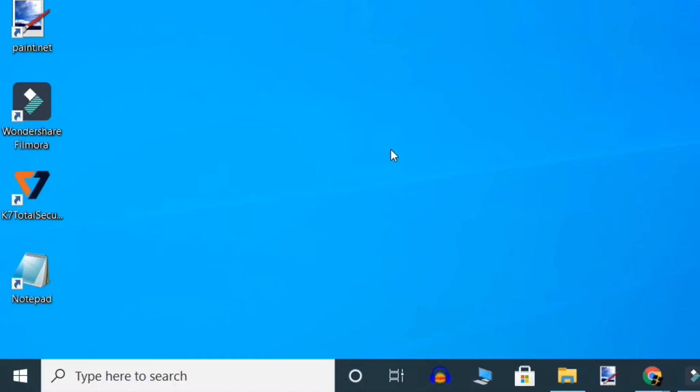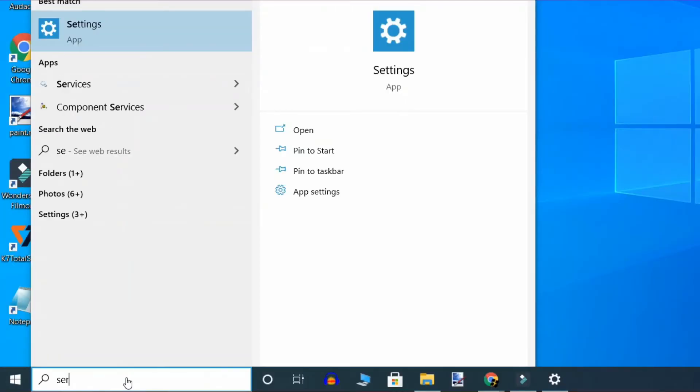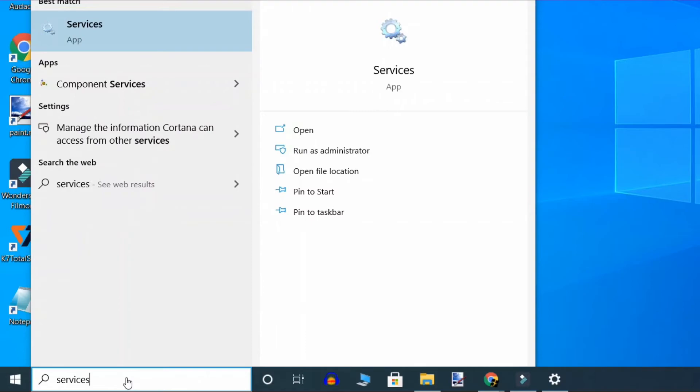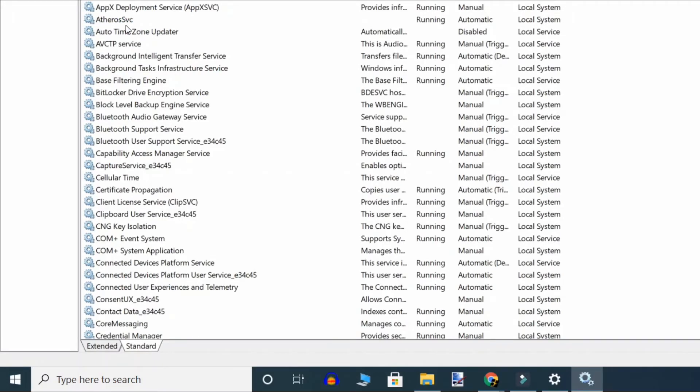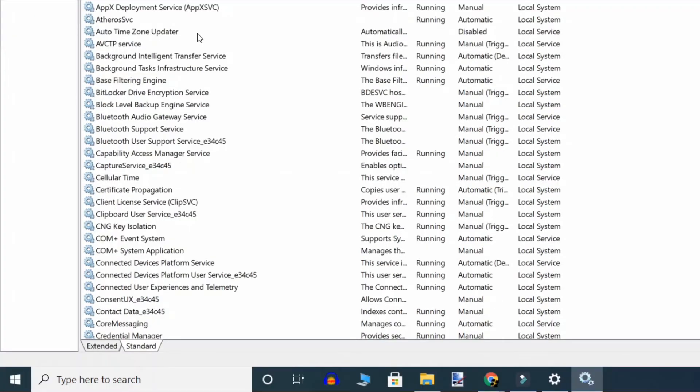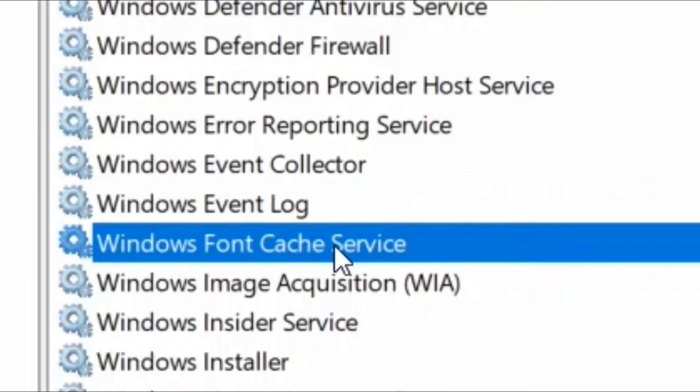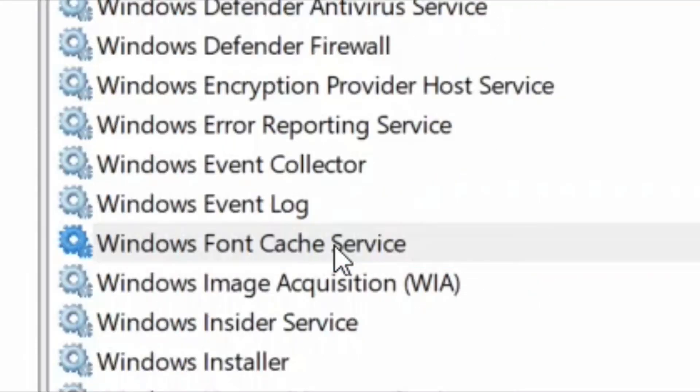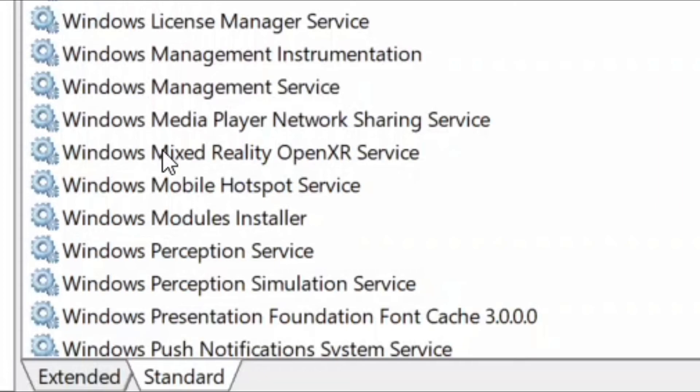Once the startup is complete, go to the Start button and type Services. Double click on the search result. When Services window opens up, select Windows Font Cache Service again, double click on it, and here select Startup Type as Automatic and Service Status as Running. Now click Apply and OK.